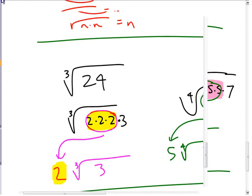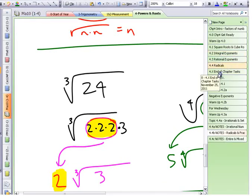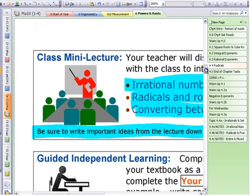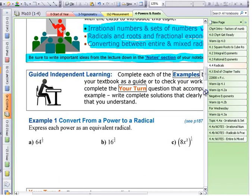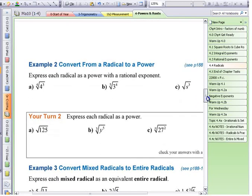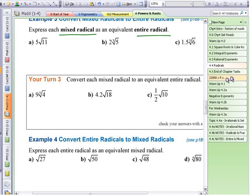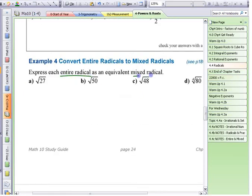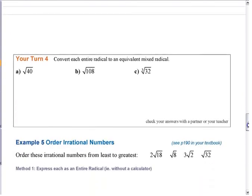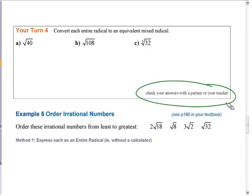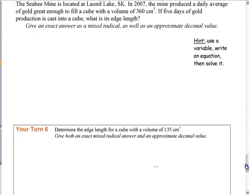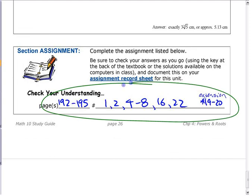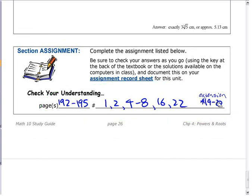Look at the assignment for this section. Work on the examples that say 'write each mixed radical as an entire radical' and 'write each entire radical as a mixed radical.' Try the practice questions where the answers are provided, check with your calculator, or work with somebody else. Go and try the assignment questions and check your answers in the back. Don't work on something from two sections ago — work on this right now.